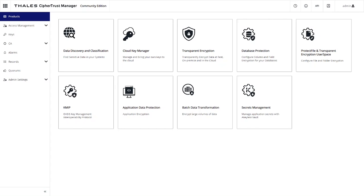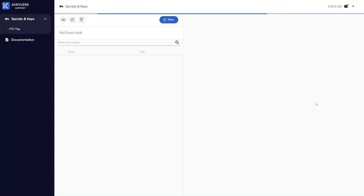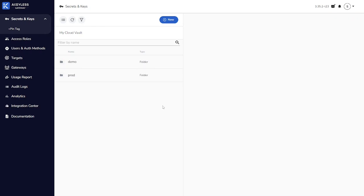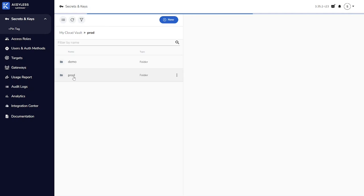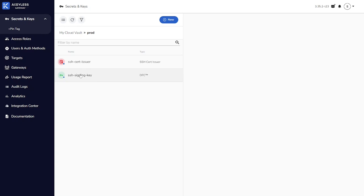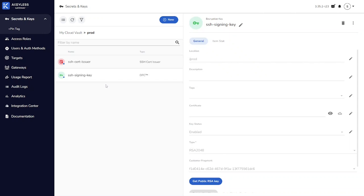Now let's take a look at the configuration on the CypherTrust Manager side. You can see here we have our CypherTrust Manager Community Edition up and running. If we go to our Secret Management tile, we can see within Secrets Management we have some folders created. One of them is for our production system. This is where I wanted to create all of the objects that will be used to authenticate to our production servers. If I go into that folder, you can see we have two things here. The first thing is an SSH signing key.